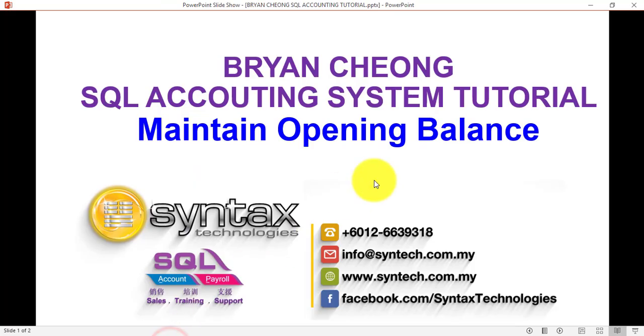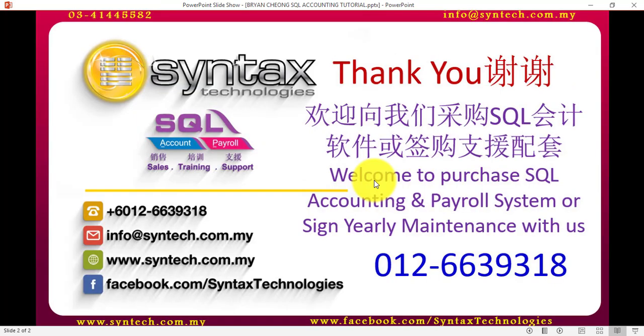So again, this is how you do maintain opening balance. Thank you for watching, and once again, I'm Brian from Syntax Technologies. Thank you.